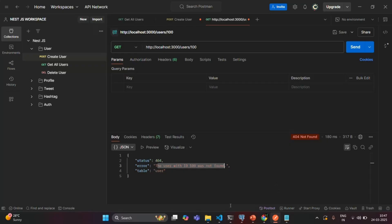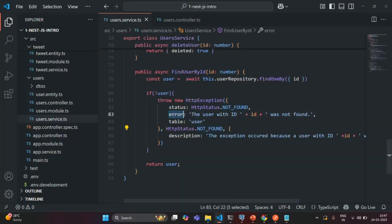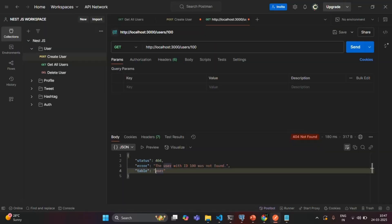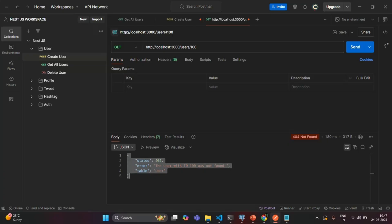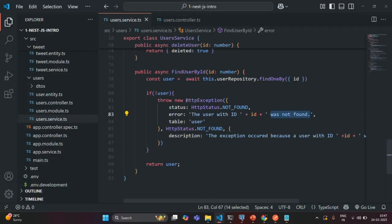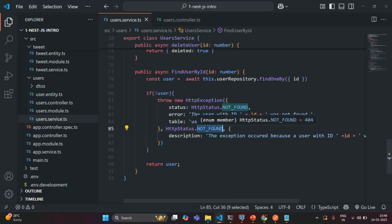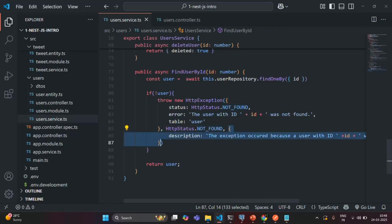You will also see that the user with id 100 was not found — that is the error message we are sending with this exception. And we should also see the table. Going back to Postman, you will also see the table property in the response indicating which table we were searching — the table name is user. So this response object has been sent by throwing this exception. The status code is set using the second argument where we set the status as not found, giving us 404. And the third argument object does not appear anywhere in the response, because as I mentioned, it is not sent to the client.